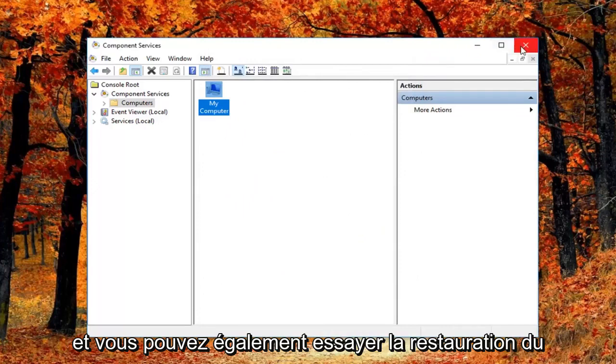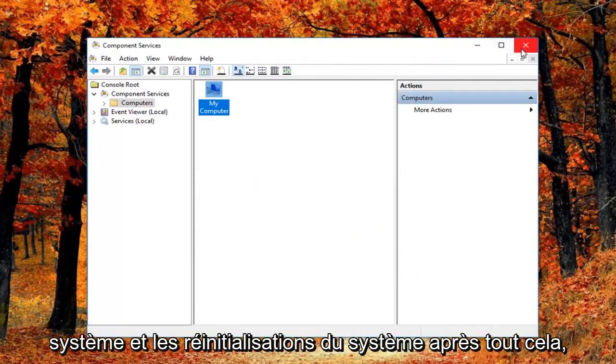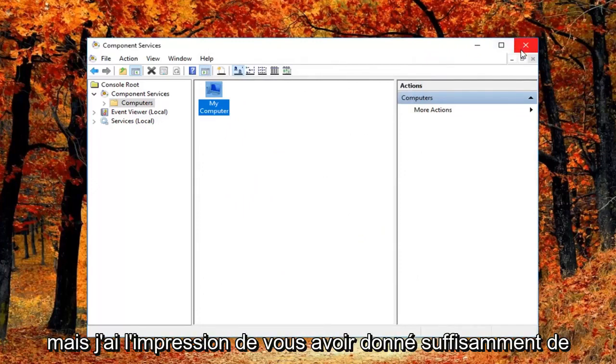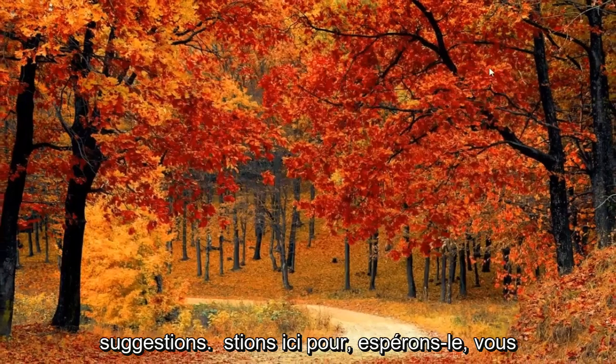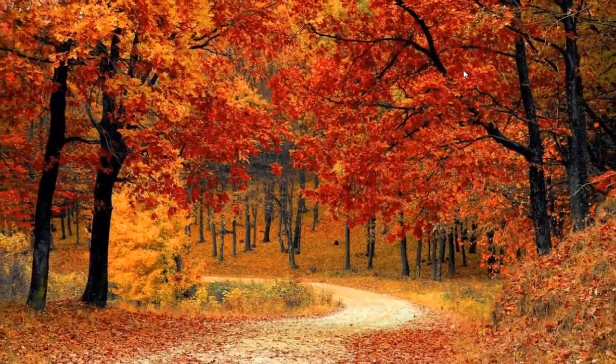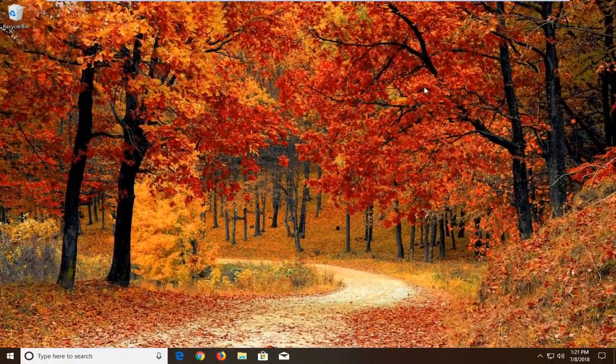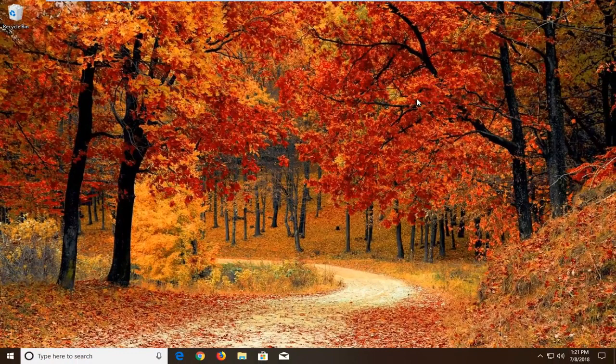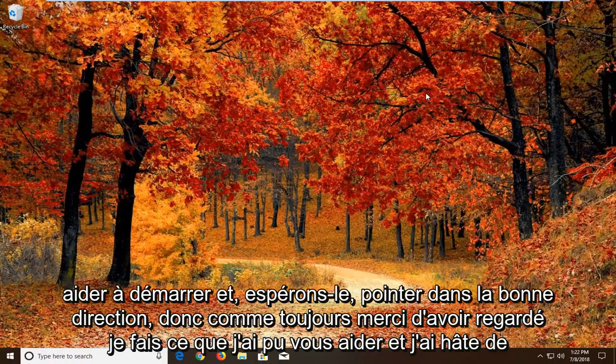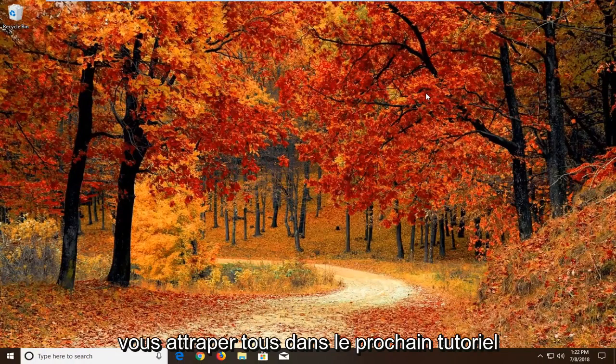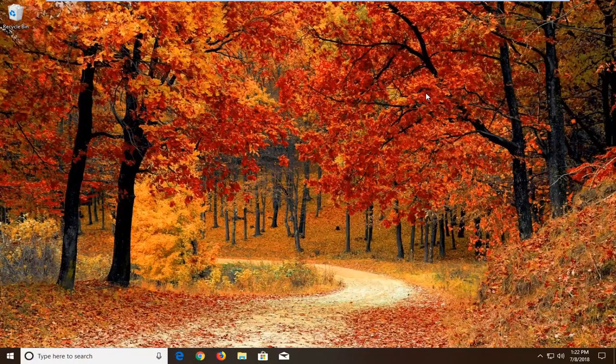And you're welcome to try system restores and system resets as well after all this. But I feel like I gave you guys enough suggestions here to hopefully get you started and hopefully pointed in the right direction. So as always thank you for watching. I do hope I was able to help you out, and I look forward to catching you all in the next tutorial. Goodbye.